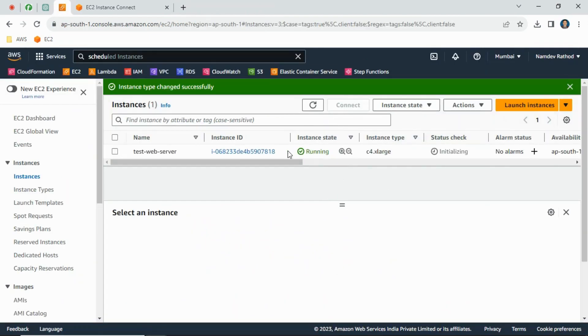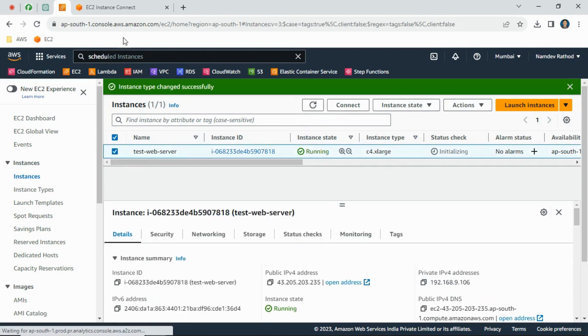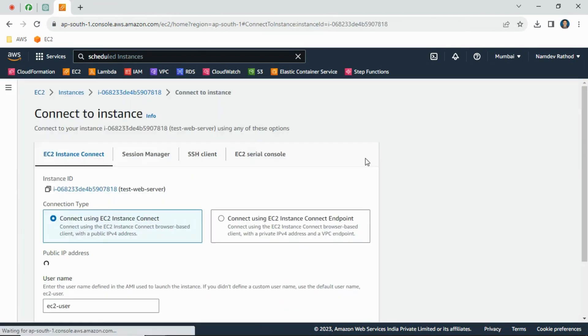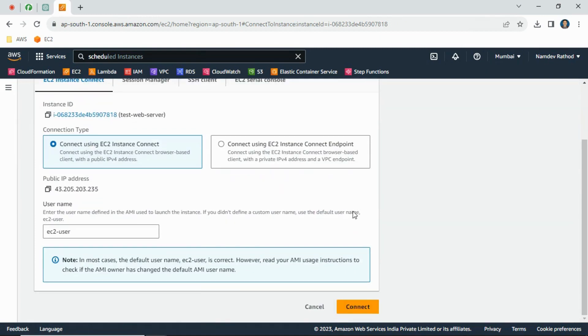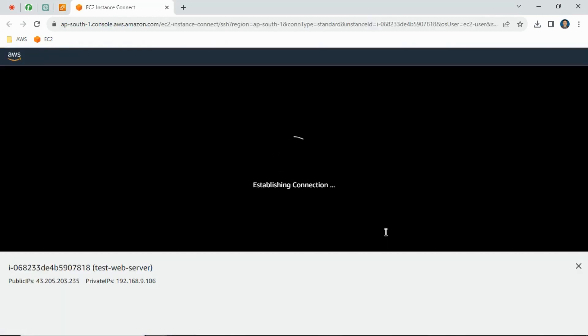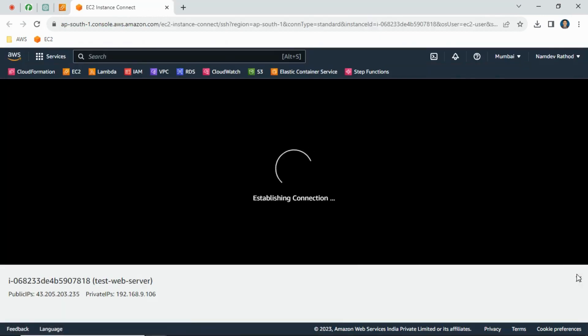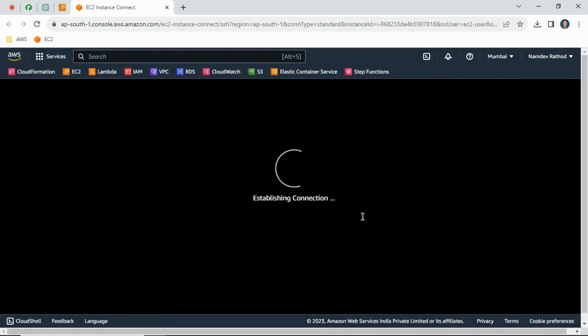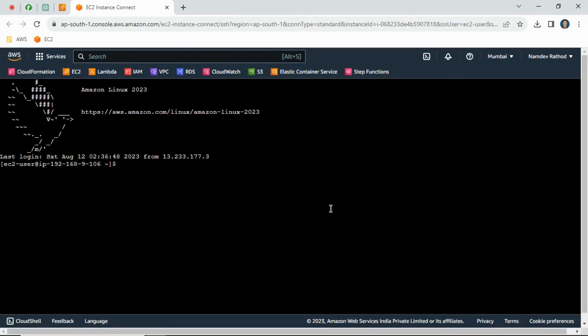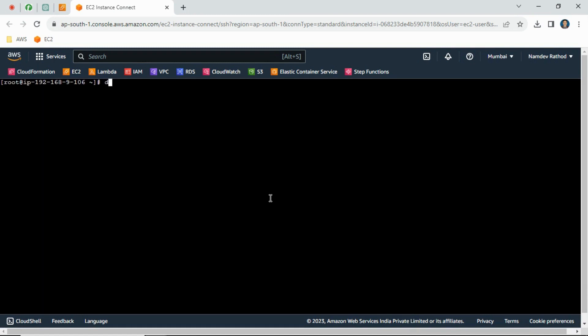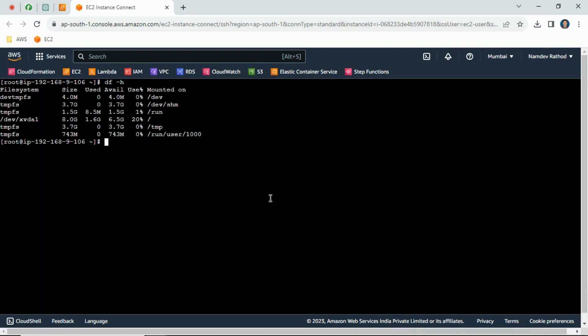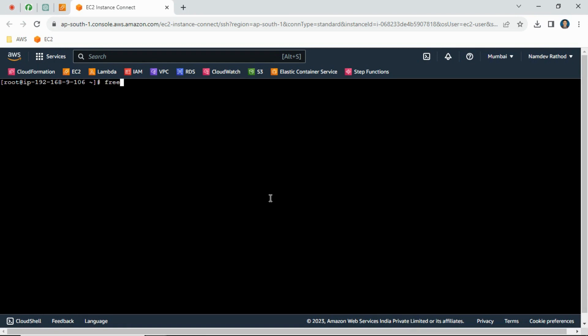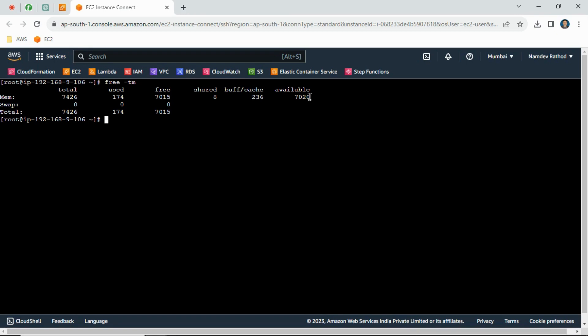Now it's in running state. Let's connect again and verify the memory status. You can see earlier we had around 940 or 906 something - less than 1GB. Now we can see the C4 series has around 7.5GB. This way you can upgrade the servers.